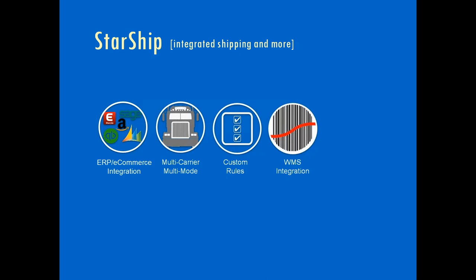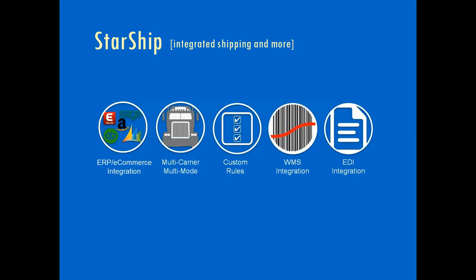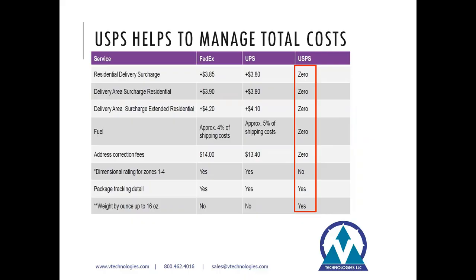We also offer integrations to warehouse management solutions for many of the popular ERPs we support. This offers pick-pack scanning functionality and advanced order fulfillment options. Starship can also help automate your EDI orders by handing off all the packed container data to your EDI platform. Generating serialized container IDs, printing GS1-128 labels, moves these tasks to the shipping process, eliminating the double entry into EDI solutions in your trading partner portals.